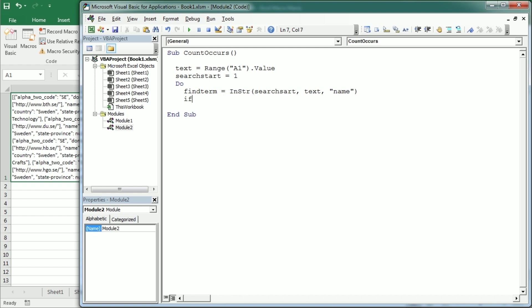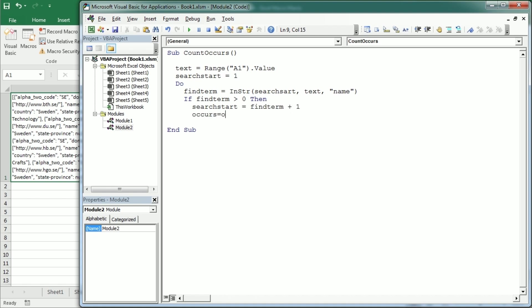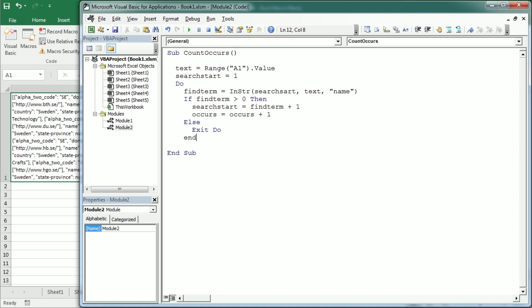Because the JSON string shows the name of each university in that key value pair. If that's found, the find term is greater than zero, then we're going to change the search position. Now it's going to be find term plus one. And then we're going to count the occurrences equals occurrences plus one. That's the variable that is going to count the number of universities in this example. And else, and this will happen when it doesn't find the name anymore, then it's going to exit the do loop. Here we can loop.